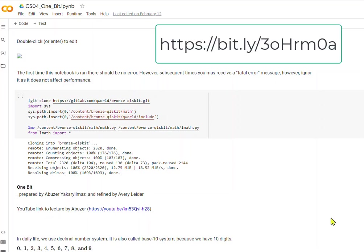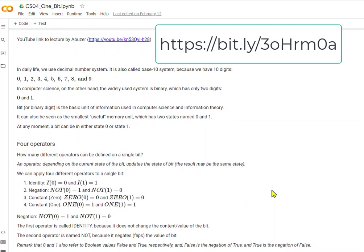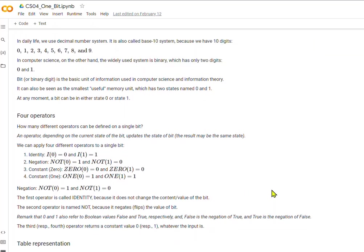Hello, so here is the CS04 1-bit Jupyter Notebook written by Abuzer and refined by me, Avery Leiter. I want to show you what he has prepared here. It's a really great explanation of two important operators that we use in quantum.